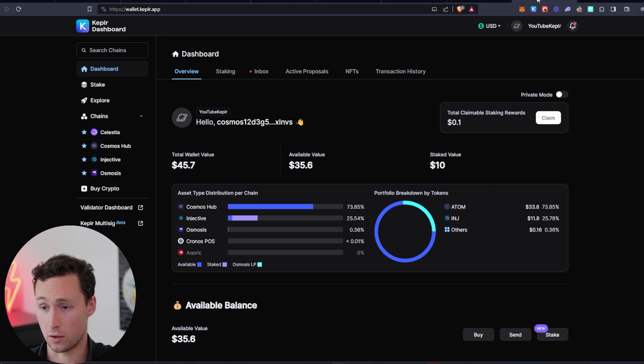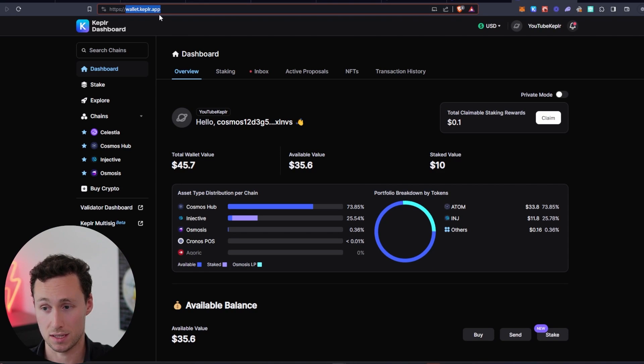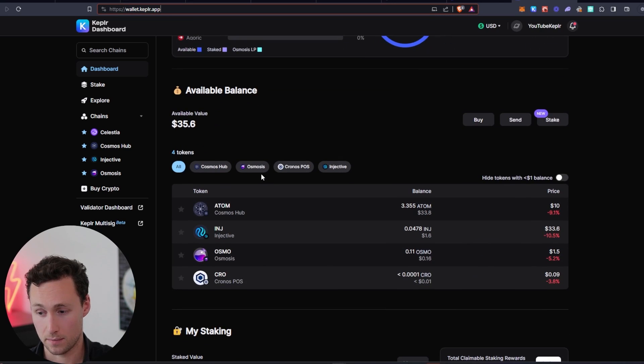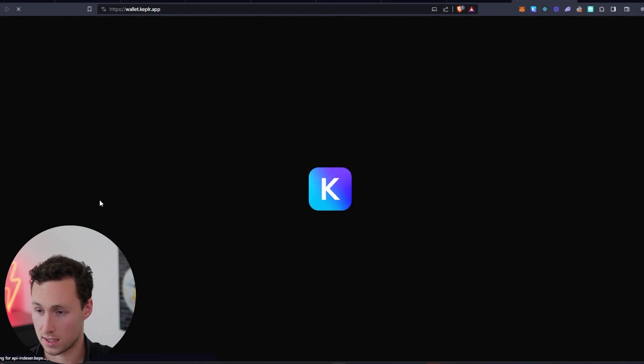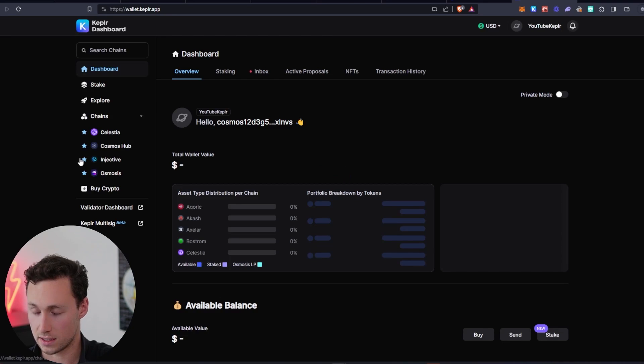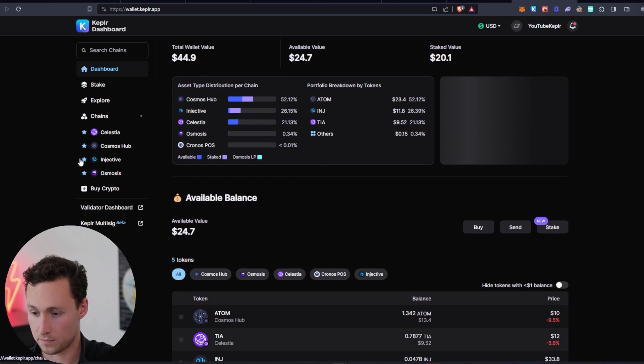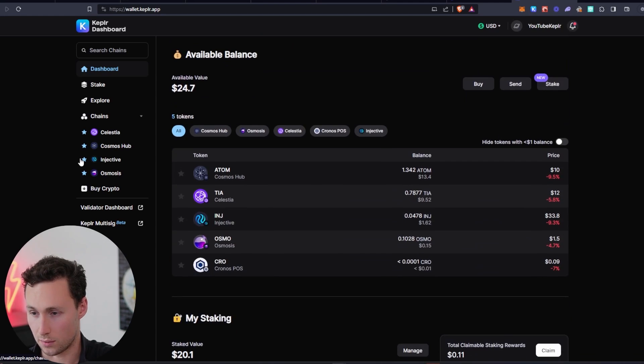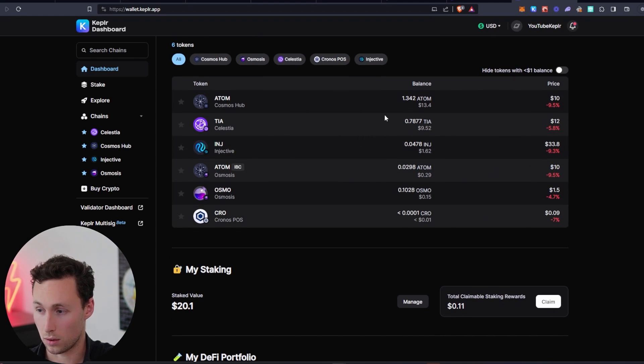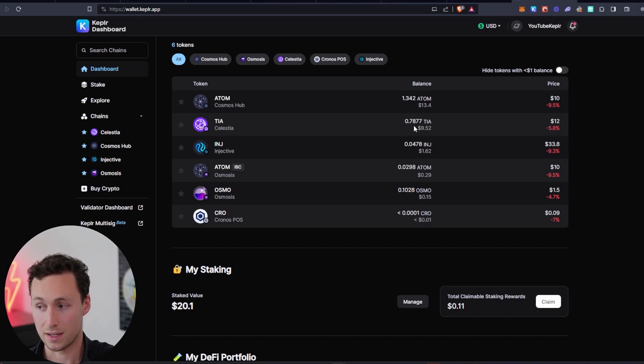So we're going to go now to the Kepler dashboard. Website for this is wallet.kepler.app. And let's refresh this because it was open before we had the TIA tokens in our wallet. And we will see here that yes, indeed, we have our 0.7877 TIA tokens. Perfect.